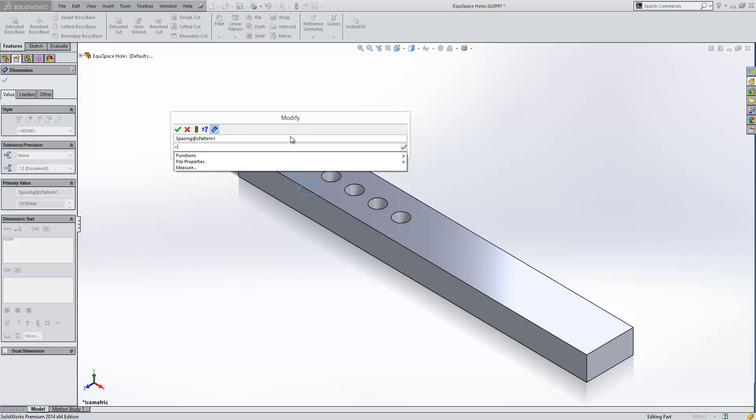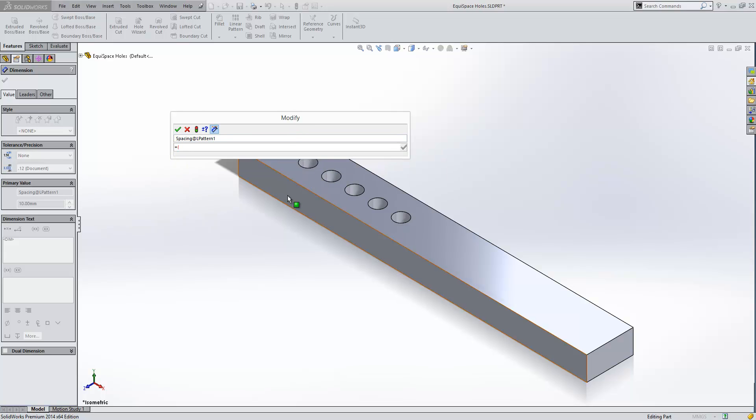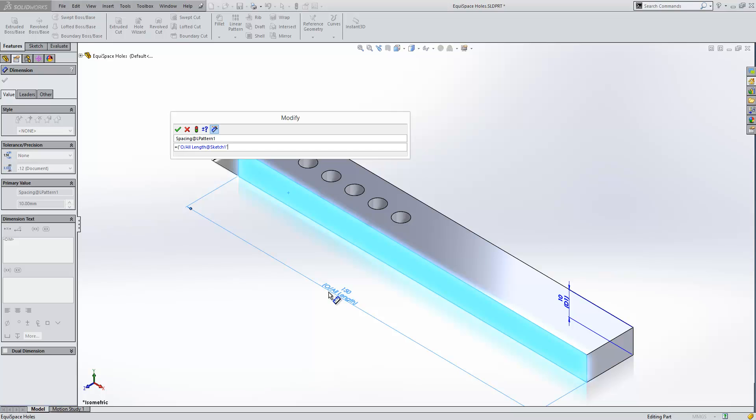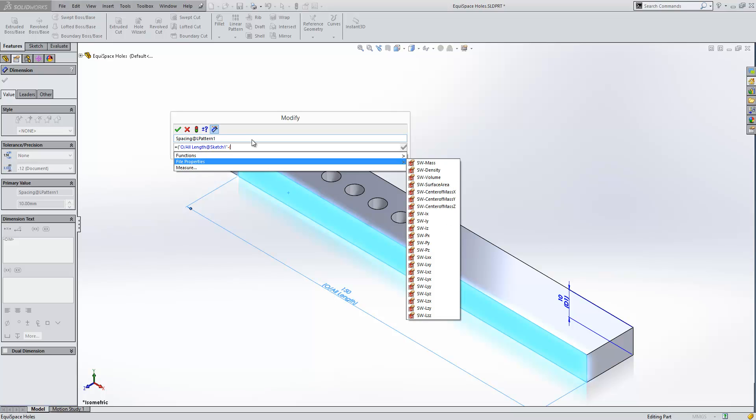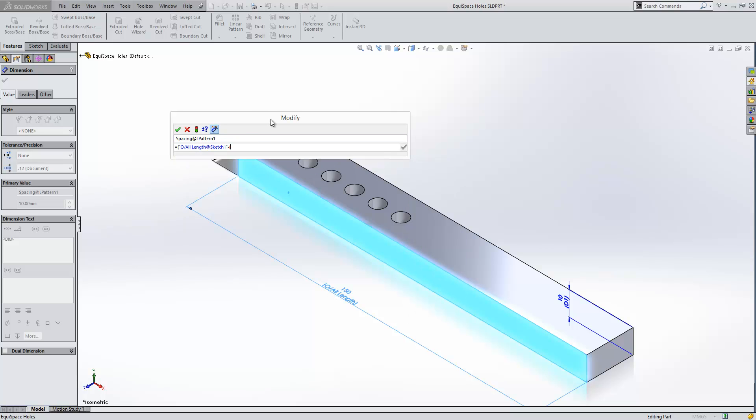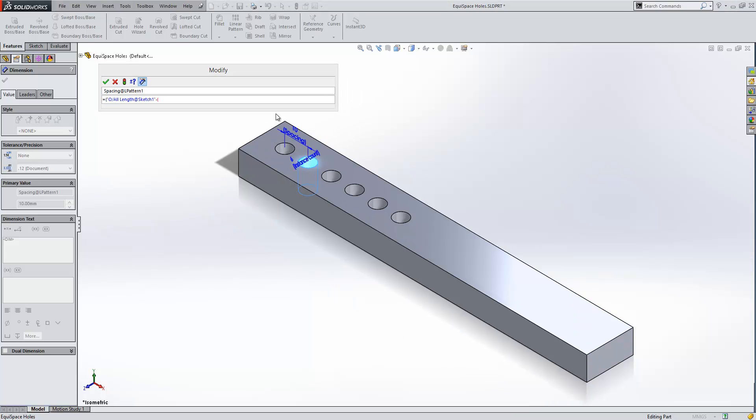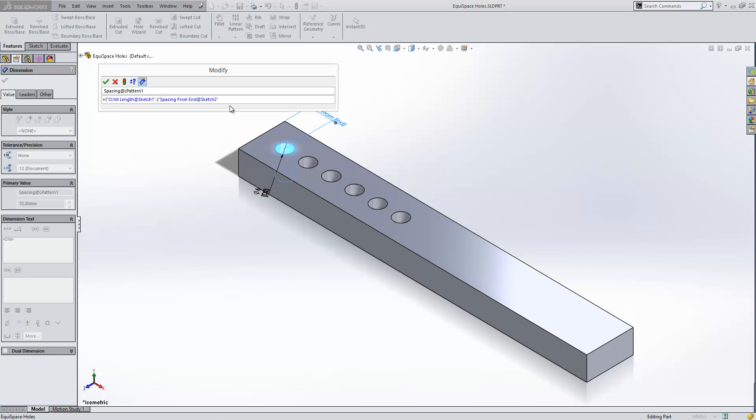So the equation is the spacing at the linear pattern is equal to the overall length, minus open brackets, the spacing from end, times two, close brackets,